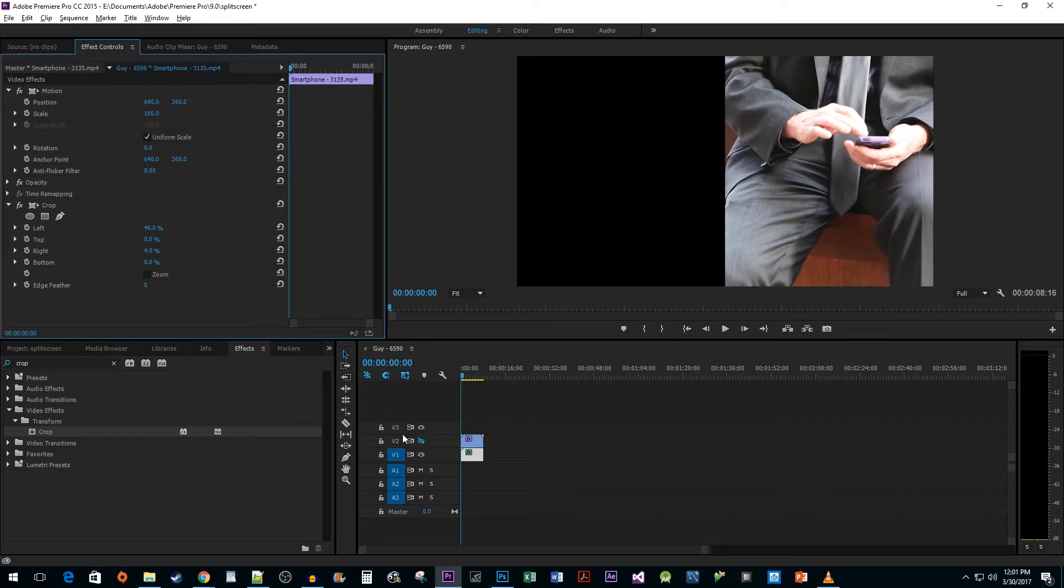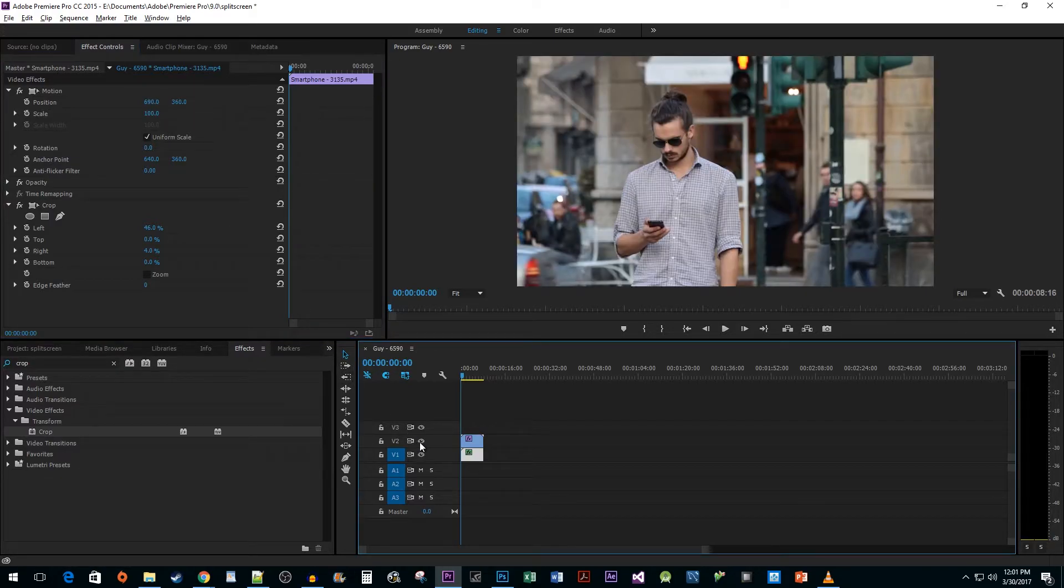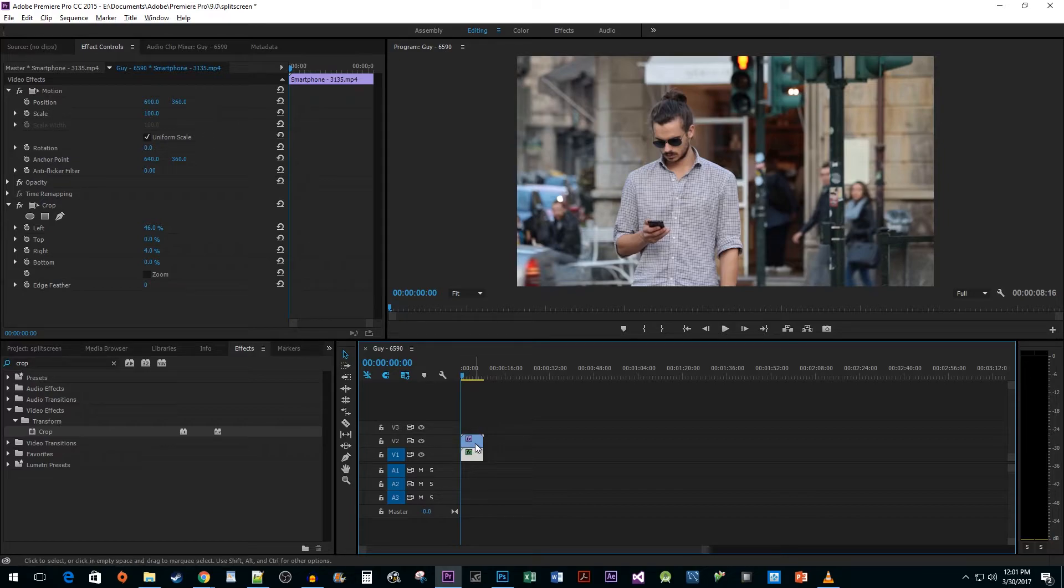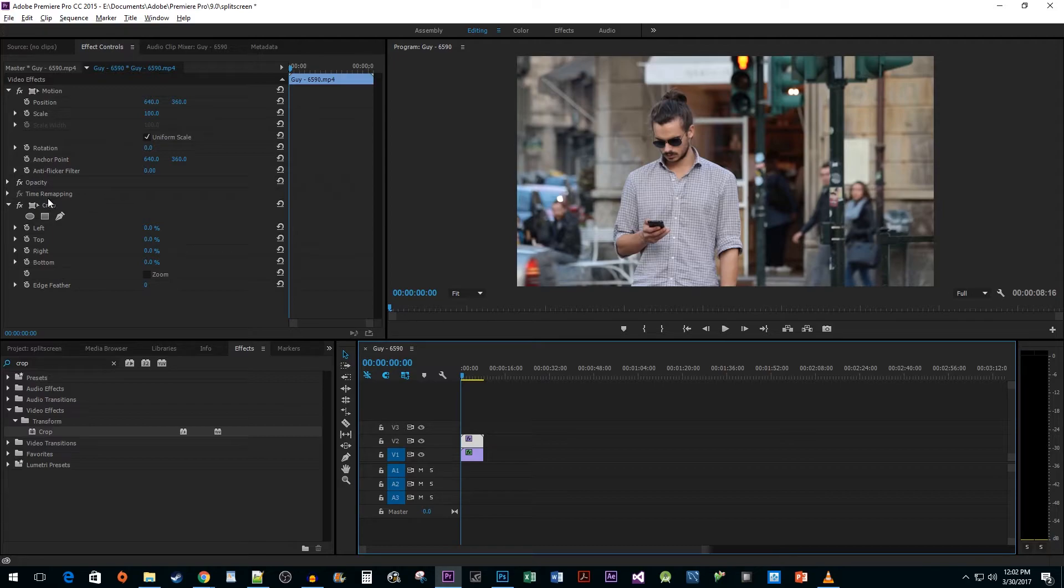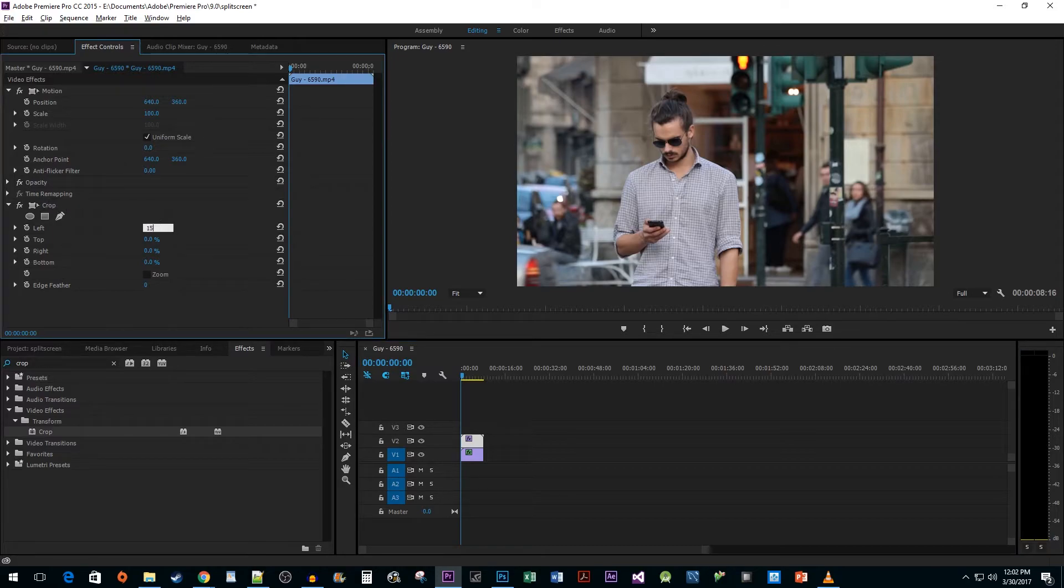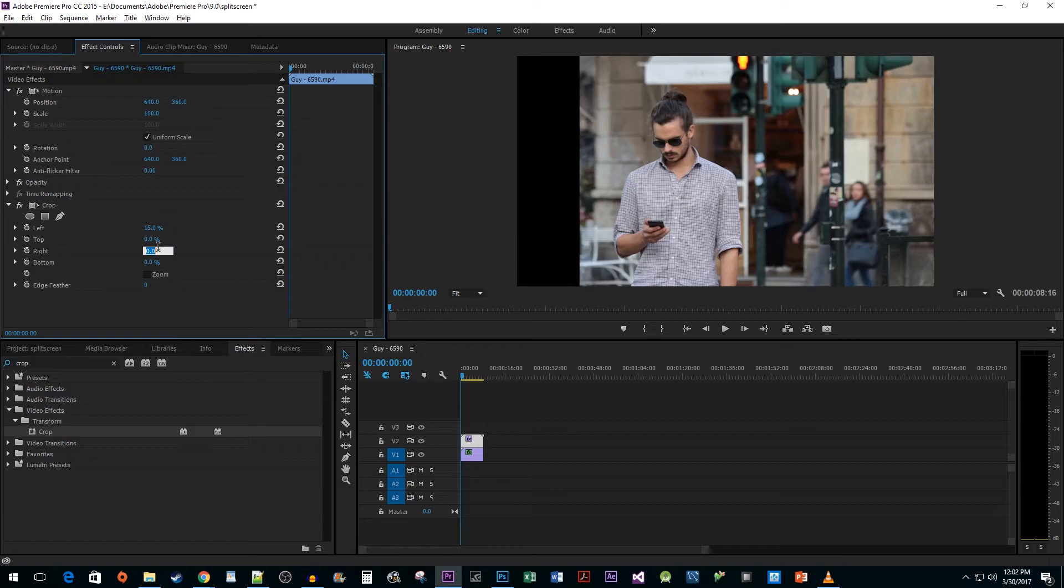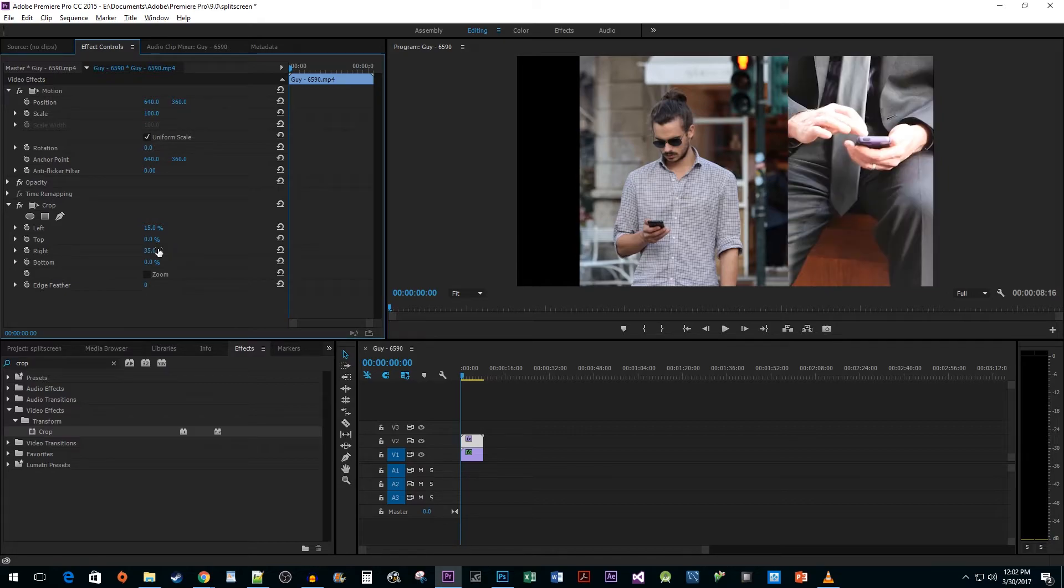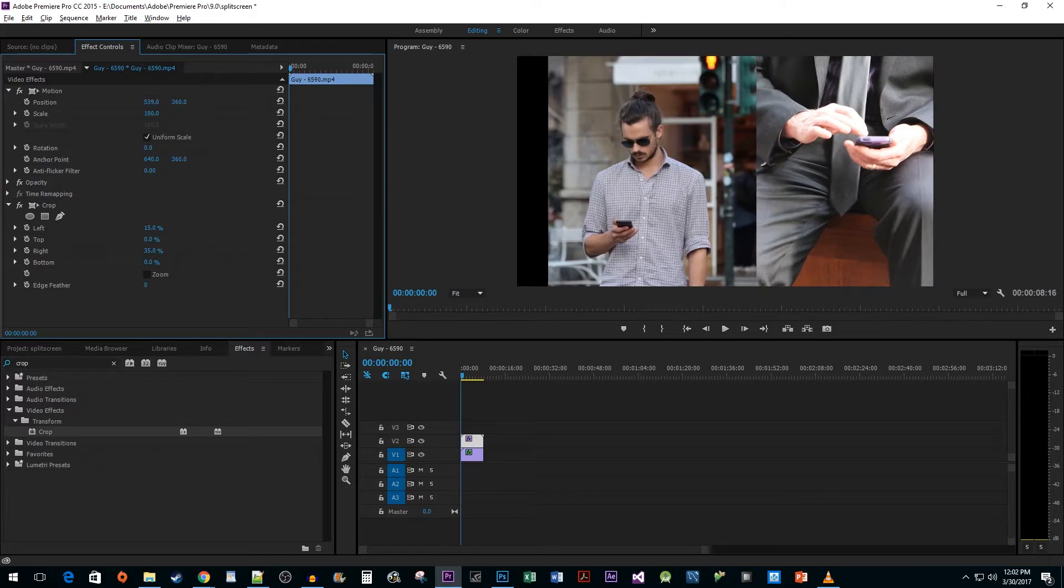After that, go back down to the timeline and click on the eye toggle for your V2 track. Then select your second clip. Head up to the Effect Controls pane and under the Crop option, change the left and right values like you did before. Remember that the two together should add up to 50%. Then just reposition your clip to the left.